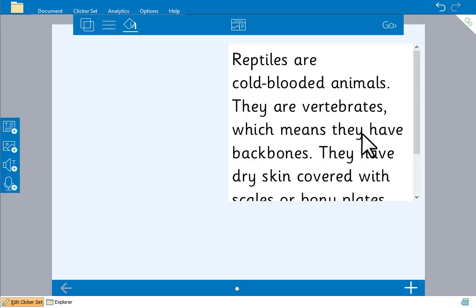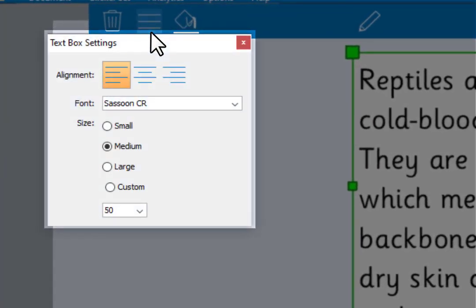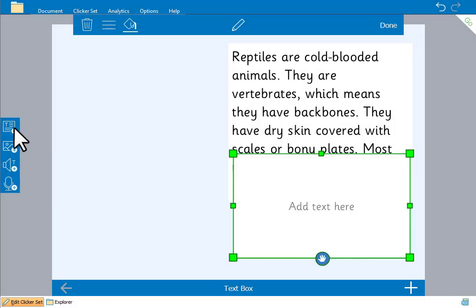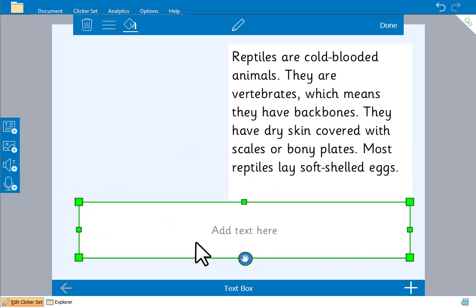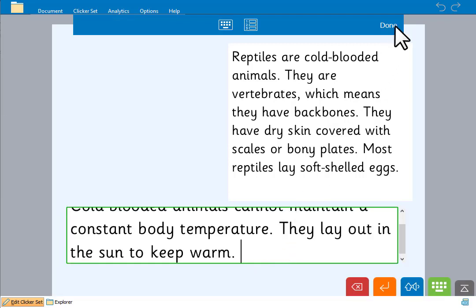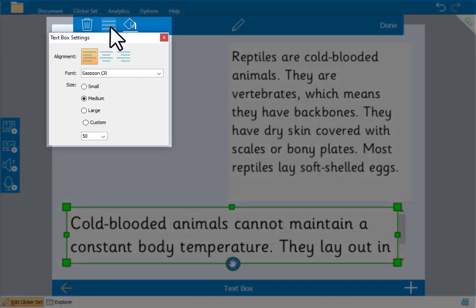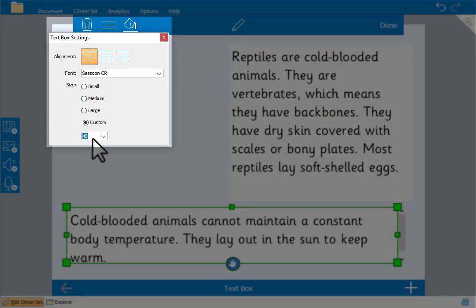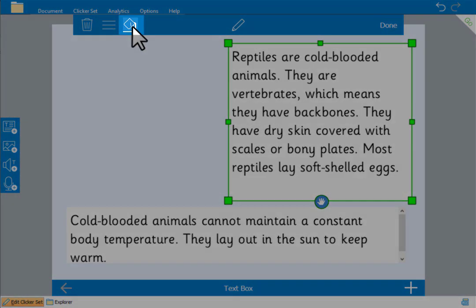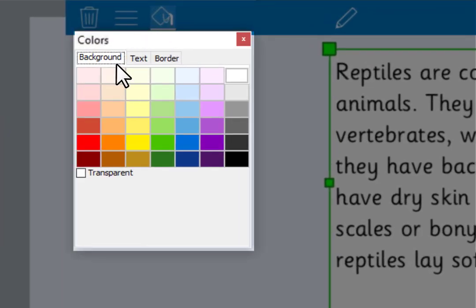With the text box selected we can go here to make the text size smaller, either choosing from the default sizes or typing in a size. We'll add another text box for some additional text. We can change the appearance of a text box by selecting it and going here. We could change the color of the background, the text itself, or the border. But let's just make the text box transparent.